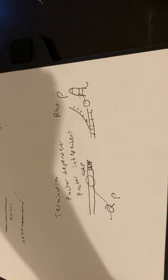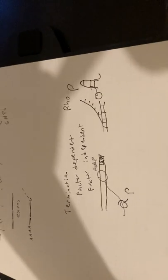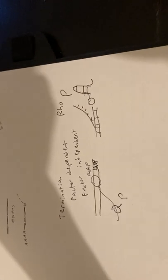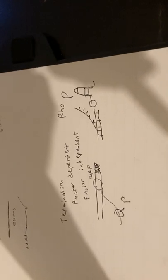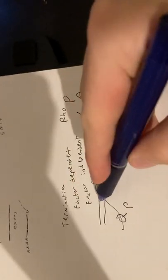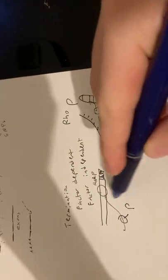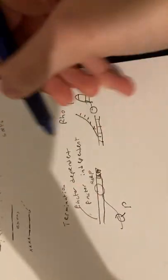So if you wanted a little bit more depth on termination, that's termination. This one is factor-dependent, and this is factor-independent.